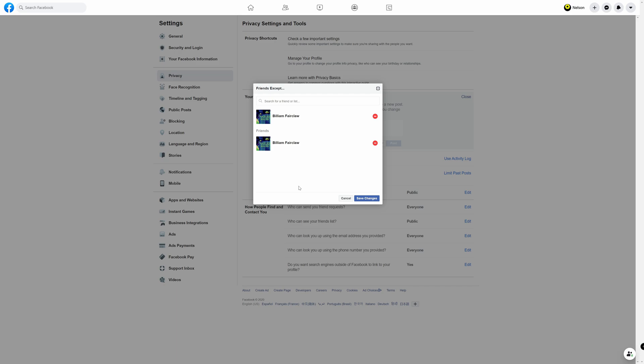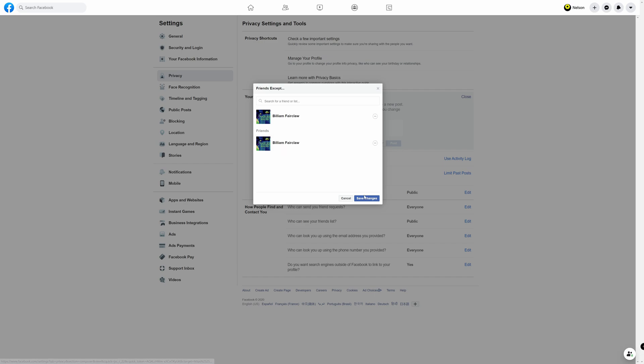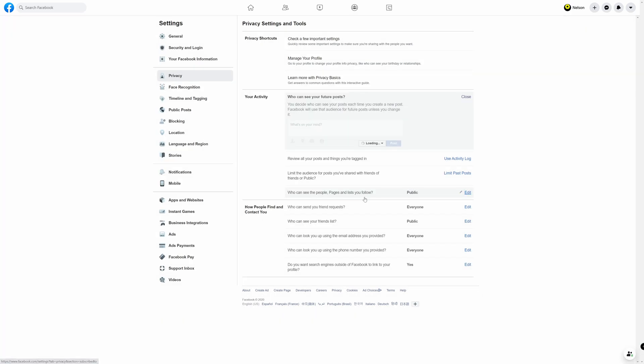Now this will bring up your friends list. Each friend will have a circle with a minus sign in it. You can scroll down with your mouse through your list and select which friend you would like to limit. Alternatively you can come up here to the search box and type their name in. When you're finished go ahead and hit save changes.